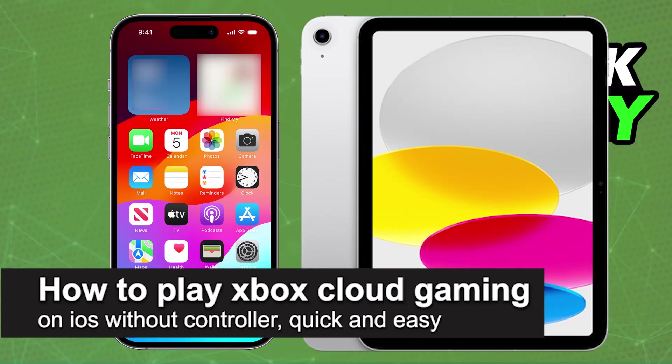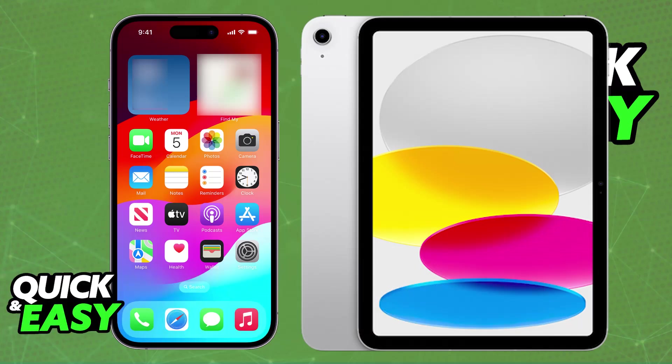In this video, I'm going to teach you how to play Xbox cloud gaming on iOS without a controller. It's a very easy process, so make sure to follow along. I'm going to show you how to set up Xbox cloud gaming and how to play without using a controller.